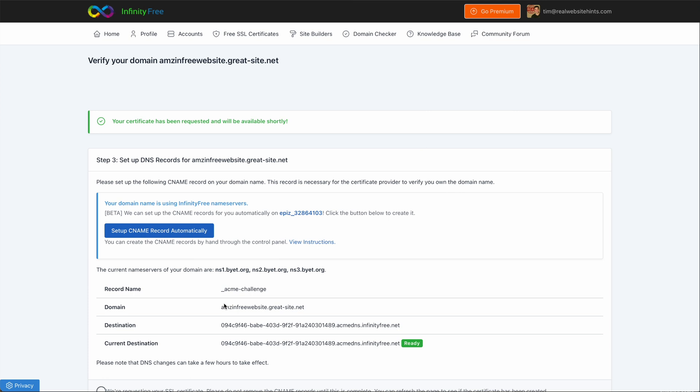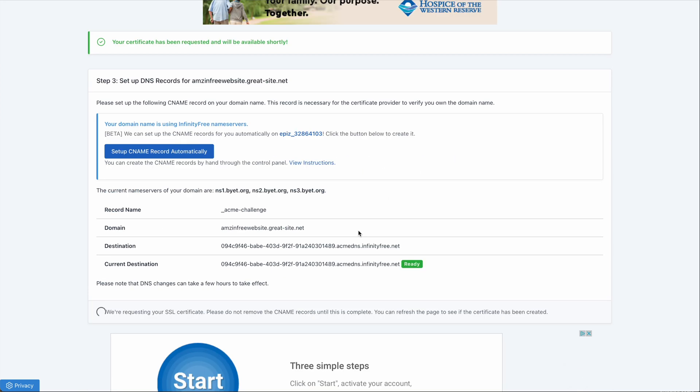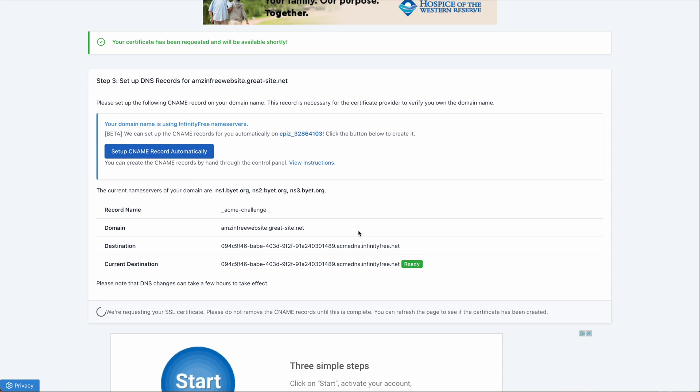Then it will take several minutes for your SSL certificate to be generated. So just wait patiently. And if nothing happens after one to two minutes, just go ahead and refresh the page.